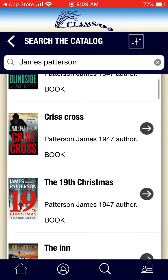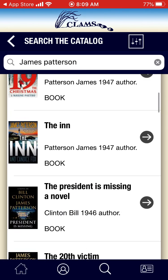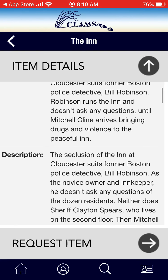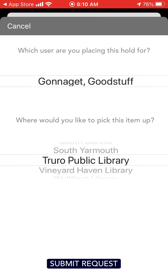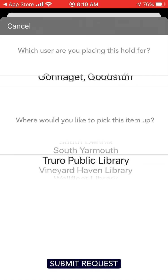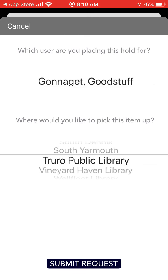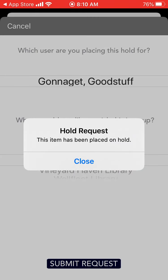If you want to look at a particular title, you can click on it. For example, if I click on The Inn, I would click on the right arrow button. You can see item details, including a description. And if I want to minimize those item details, I hit the up arrow button to the right of item details. I also have the option to Request, shown as a right-pointing arrow button. I am going to click on Request Item. You now have the option to select which user you are placing this hold for, as you can add multiple users to your account. You then have the option of which library you choose to pick it up at. At the bottom, when you have made your selection, you want to hit Submit Request. You will see a pop-up that says this item has been placed on hold for you, and you can hit Close.